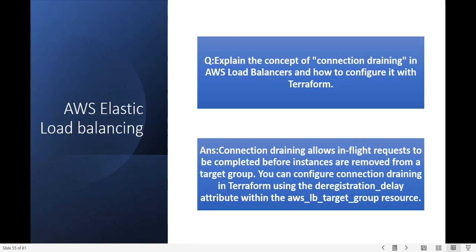Next question: explain the concept of connection draining in an AWS load balancer and how to configure it with Terraform. Connection draining allows in-flight requests to be completed before instances are removed from the target group. You can configure connection draining in Terraform using the deregistration_delay attribute within the aws_lb_target_group resource.